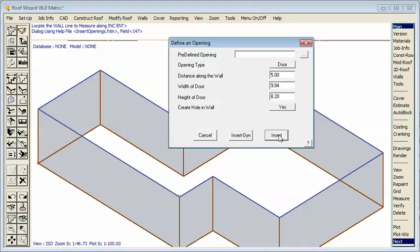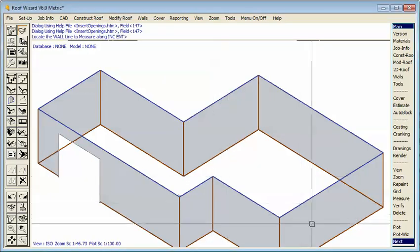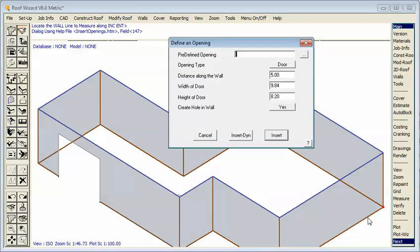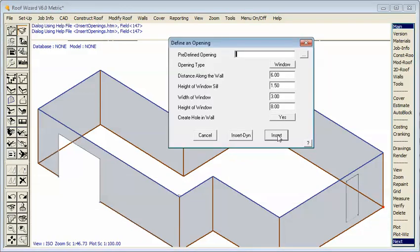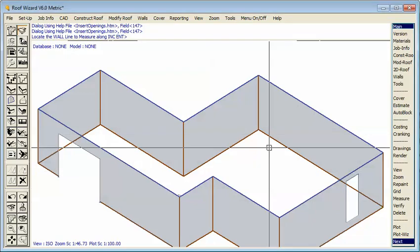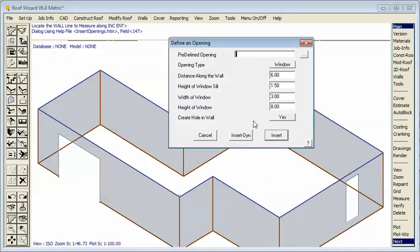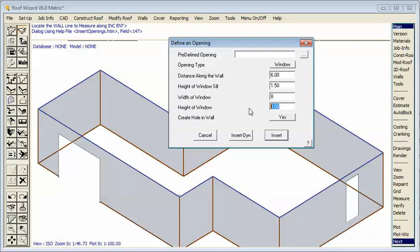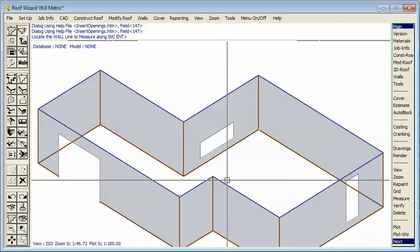We might put a window over here just for something to play with. There's a big window. And let's put a window over here and we'll make this one say a three by eight. Sorry, eight by three. And so you go around your building, adding openings.